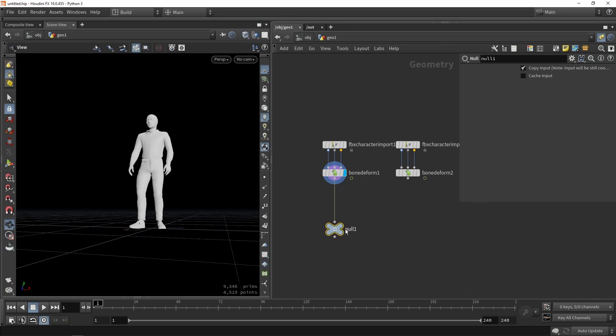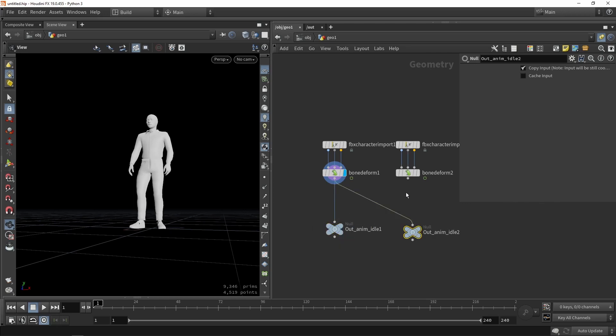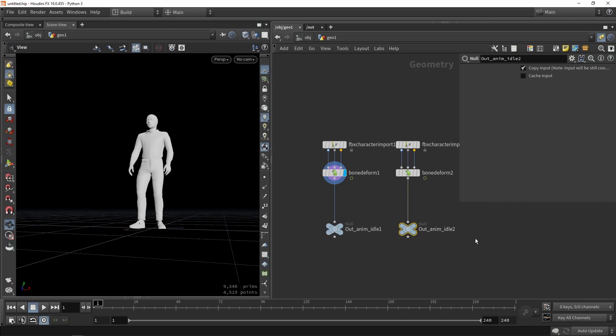And then we just say like out animation idle one for example. And we will render this out as a vertex animation. Now if I would do this then for the other one. So here we have then about idle number two. This will output also then other data. So what will happen is that every time we have another animation we will have other data. We will have new data being stored.